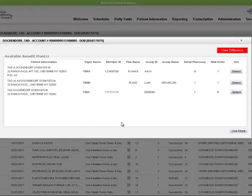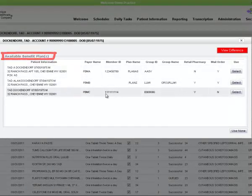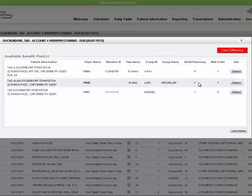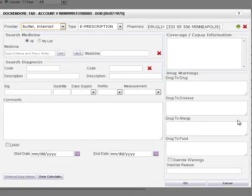The patient's available benefit plan is the eligibility hub for the ePrescription. If the retail pharmacy and the mail order status is yes, then the select button gives you control to write a new prescription for the patient.